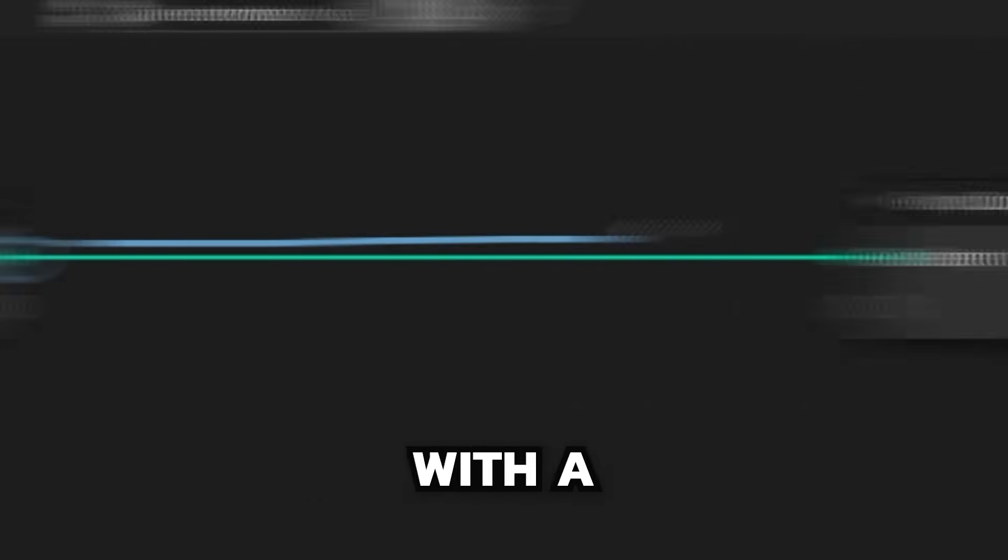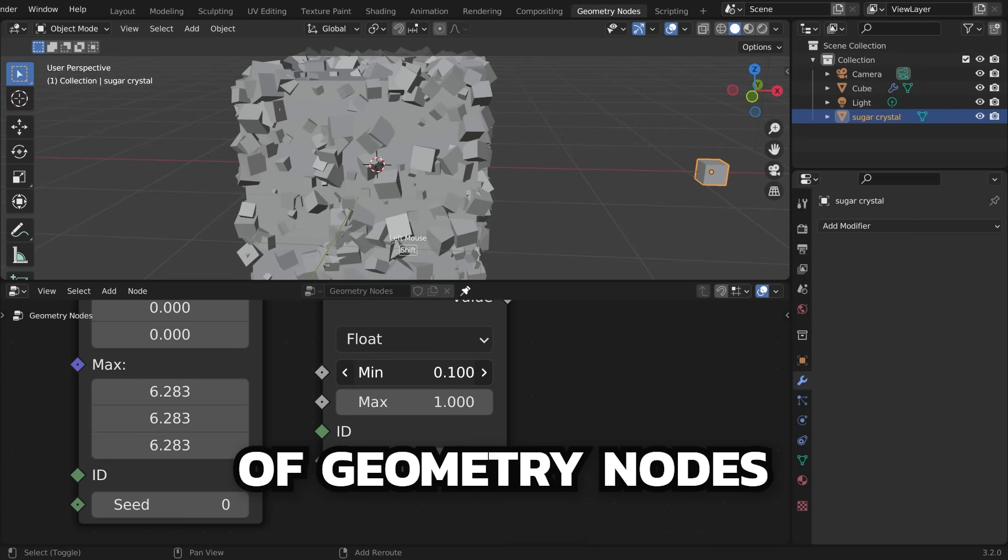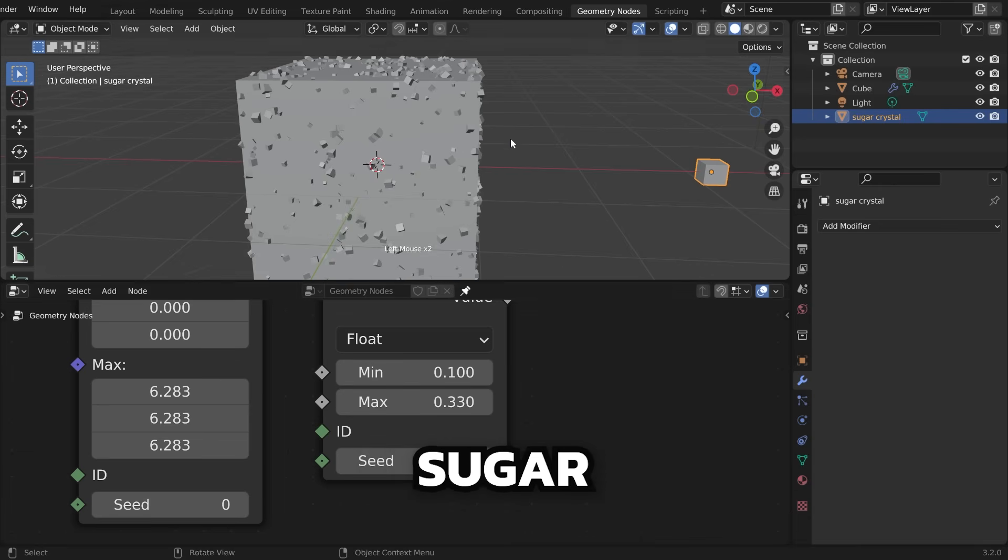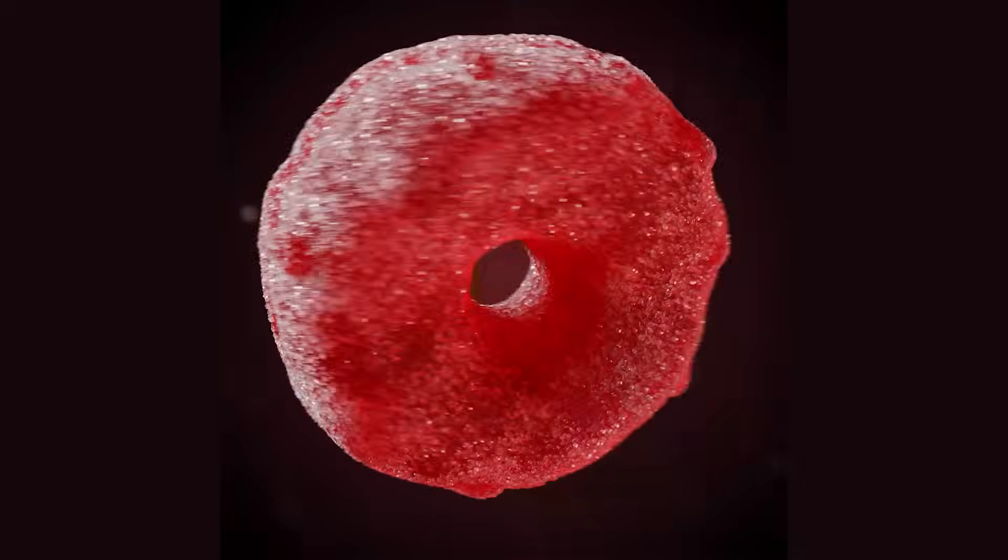You'll leave with an understanding of how to use the core functionality of Geometry Nodes while making a practical sugar-coated candy. Let's begin.